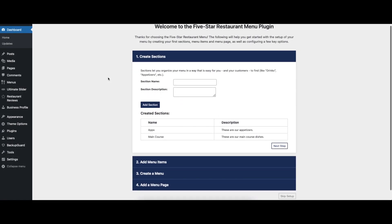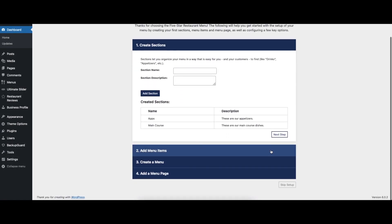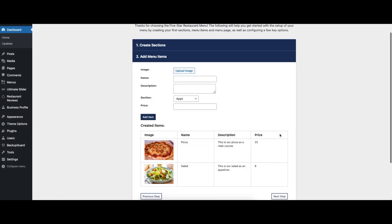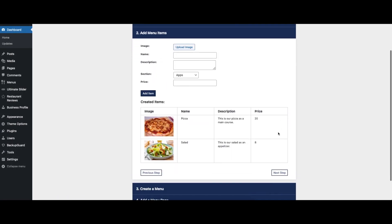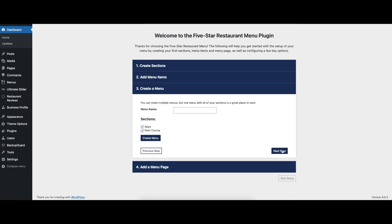After installing the plugin, a quick walkthrough runs automatically, which lets you add menu items and sections, create a menu page, and configure key options. If you're in a hurry, going through the walkthrough is basically all you need to do to display your menu online.